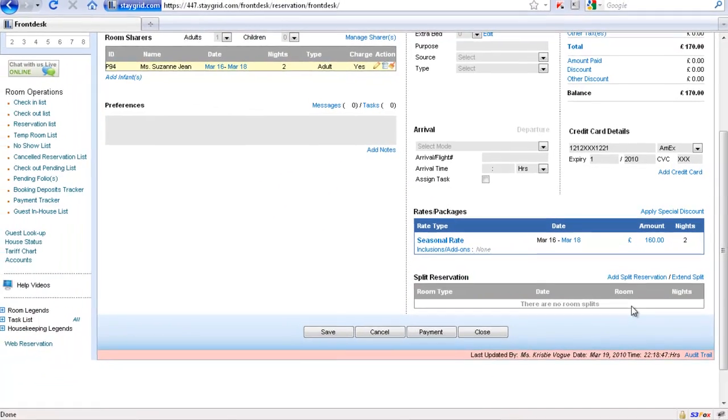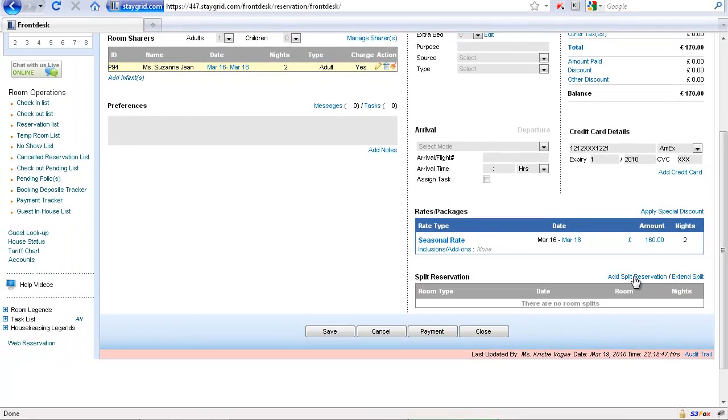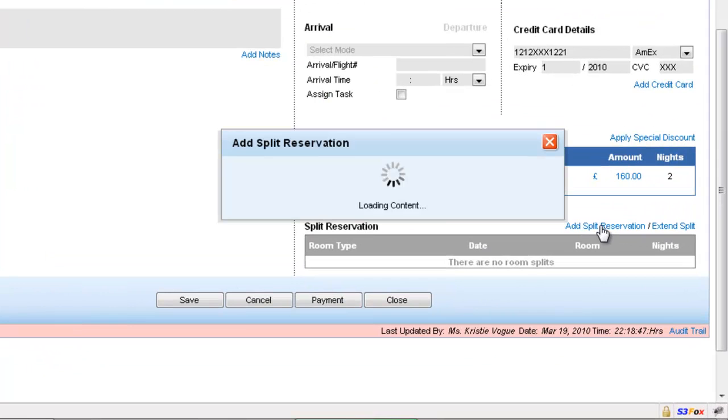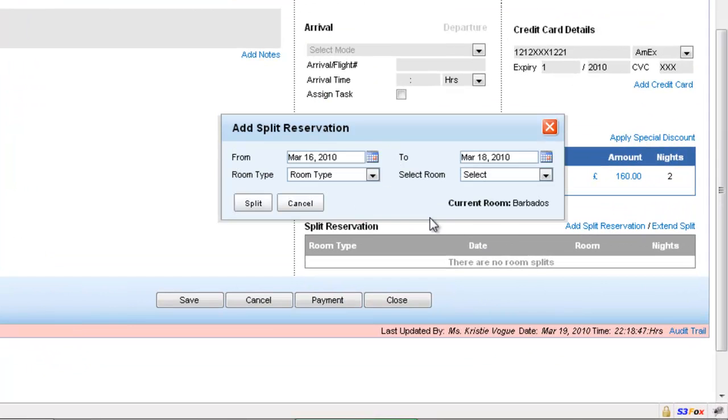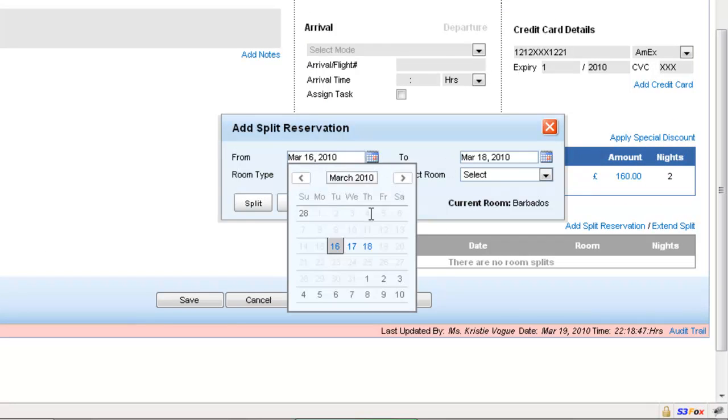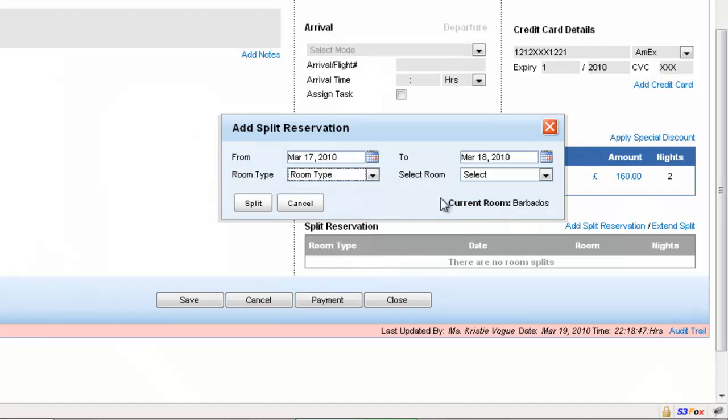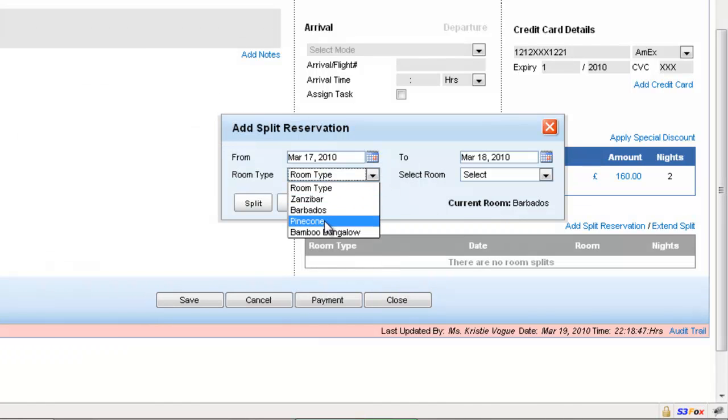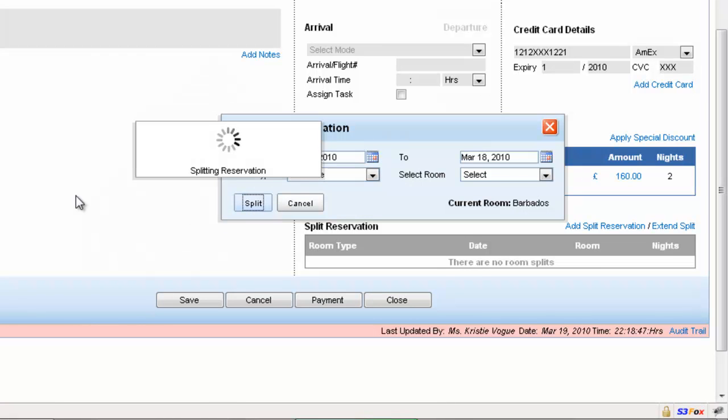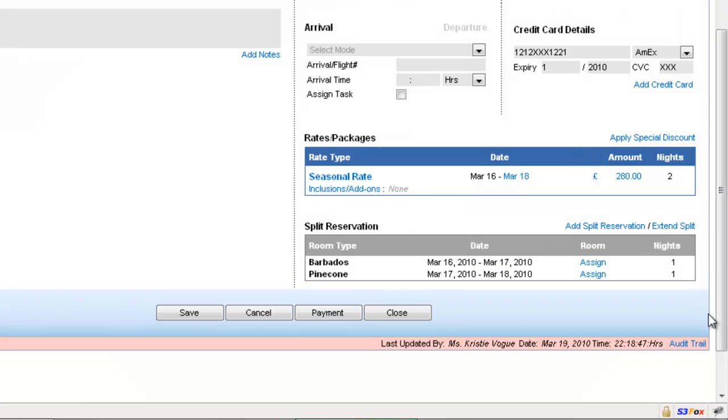I'll click on add split reservation. Now this booking is from the 16th to 18th. Then on the 17th we will change the room type to Pine Cone and say split there, and then we say save. That's it.